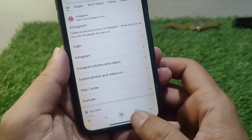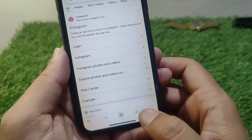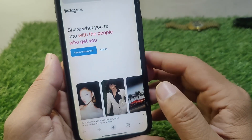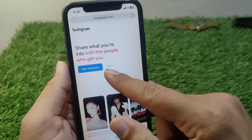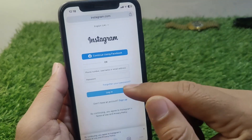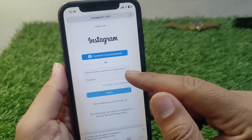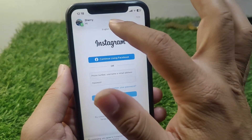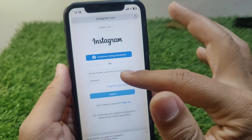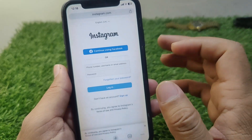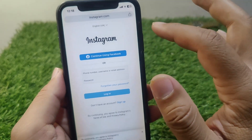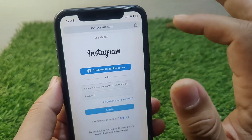Now go to the tabs, open the Instagram website, and tap on Login. Simply log in to your Instagram account, and after logging in tap on the Share button.